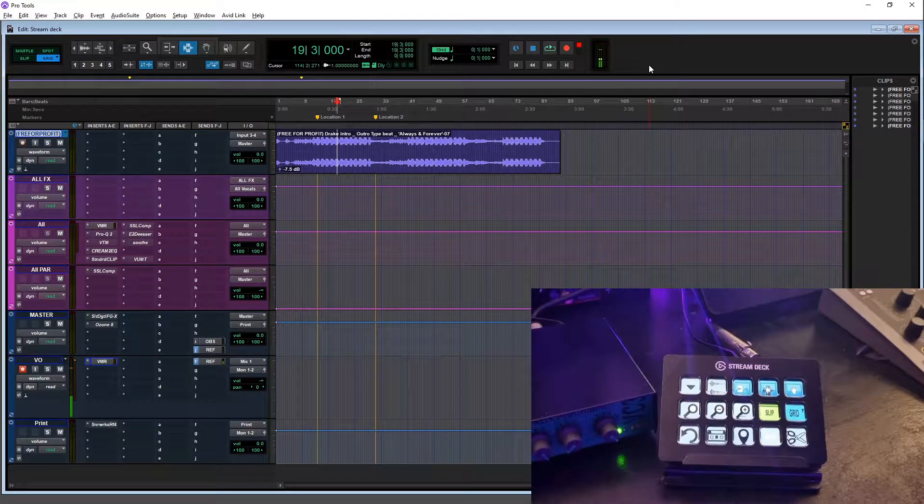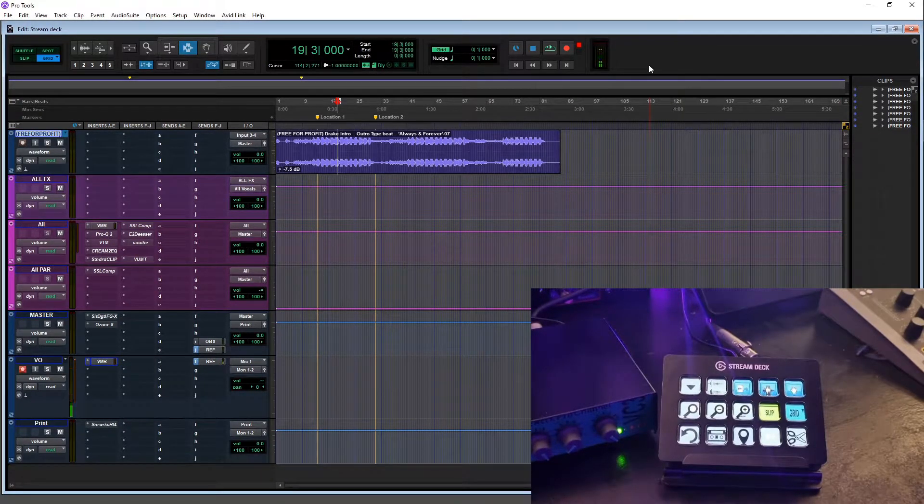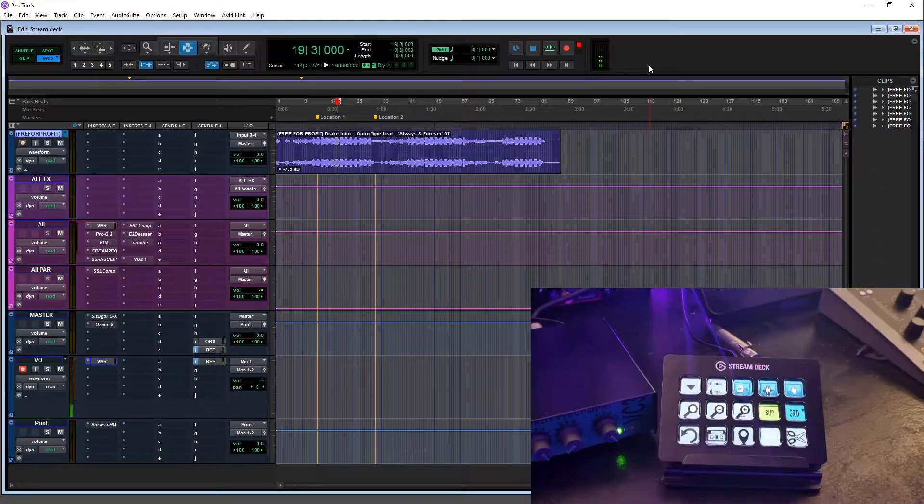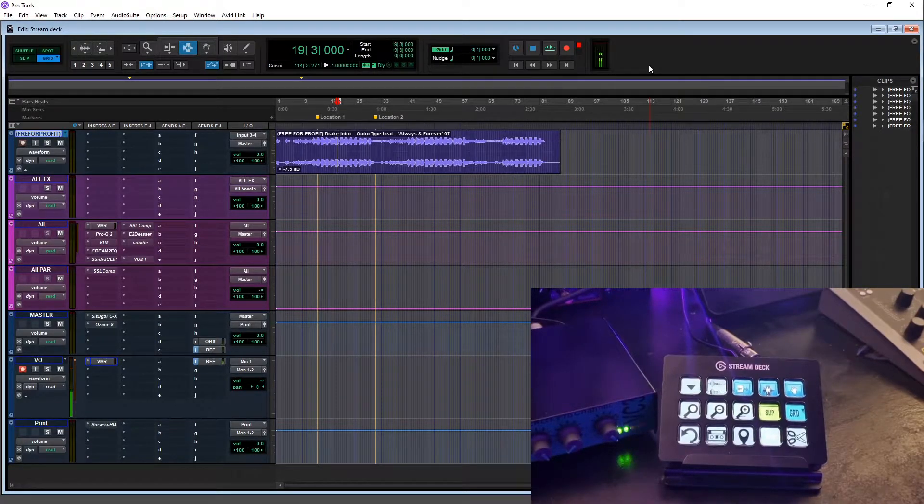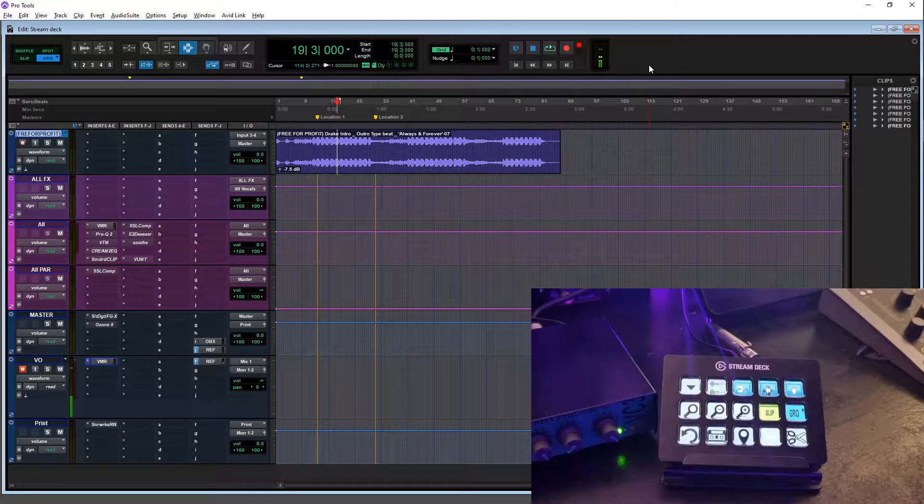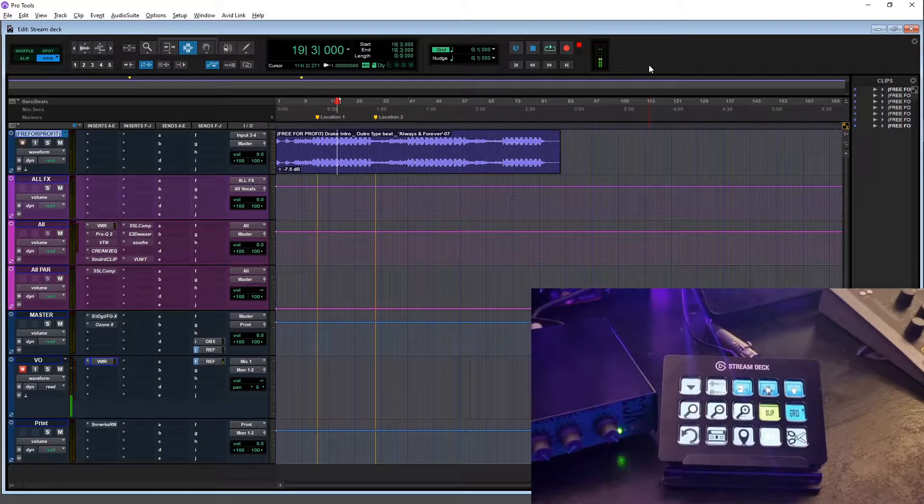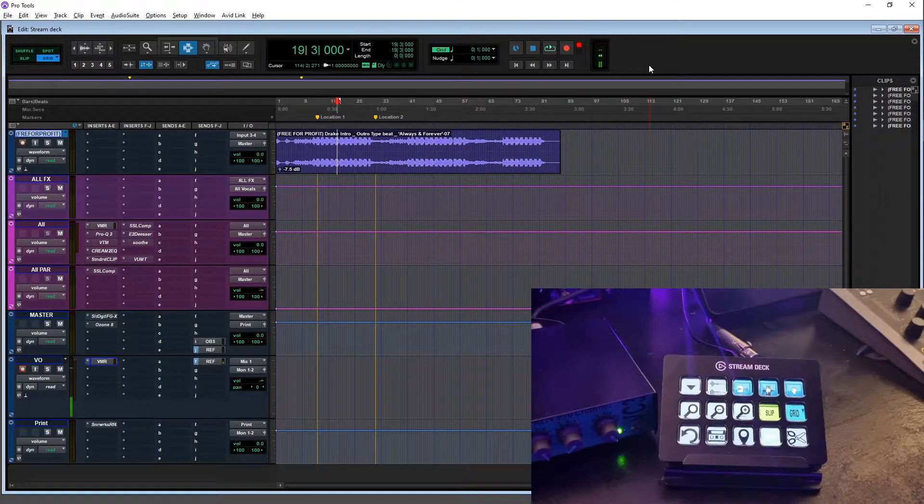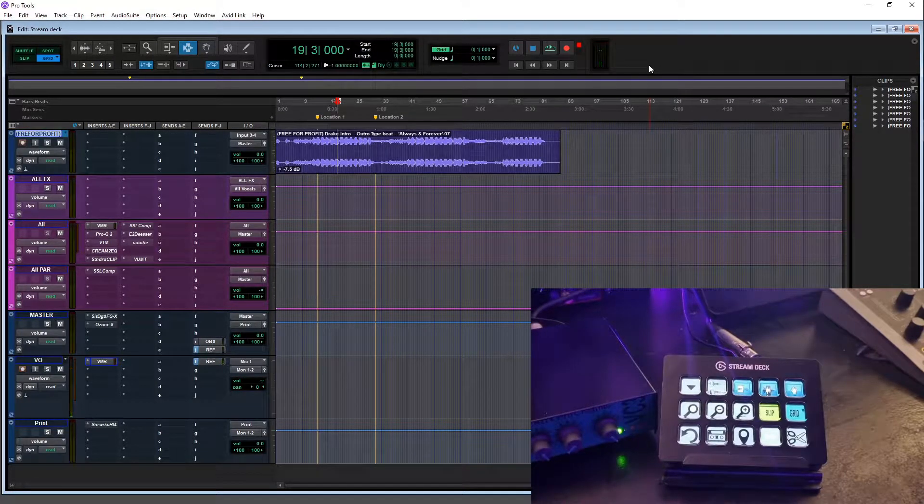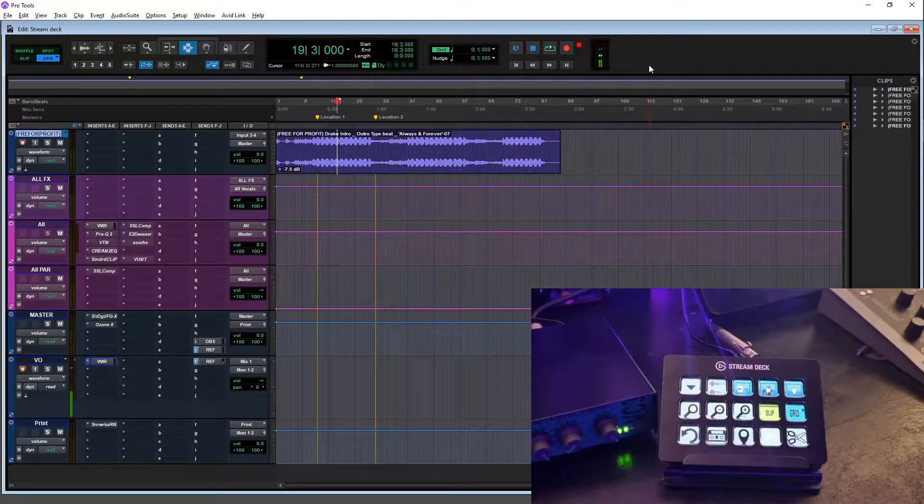Okay, so we're in Pro Tools and I'm just going to go through some of the things that I've got set up on the Stream Deck. I'm not going to go through everything possible because honestly the possibilities are endless, but I'm just going to give you an idea of what you can do.